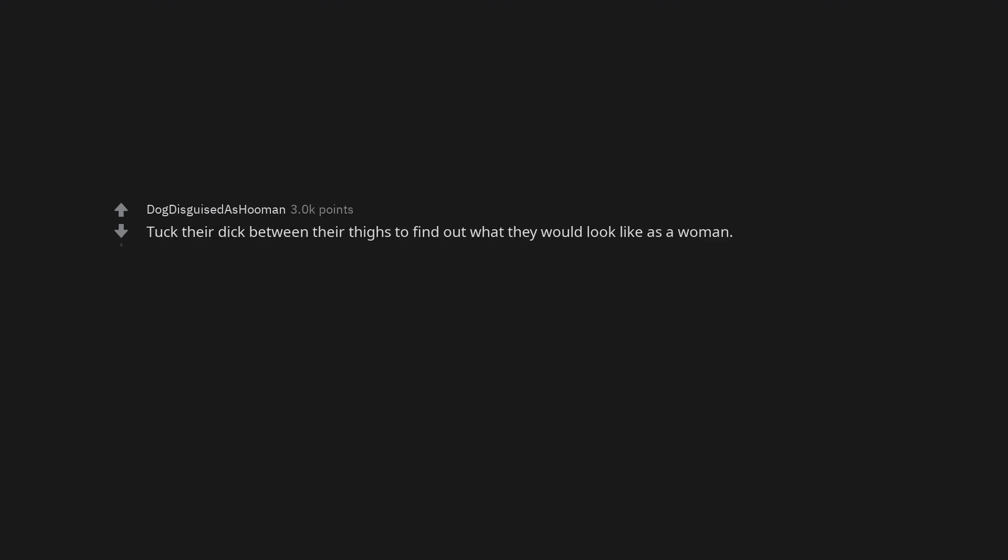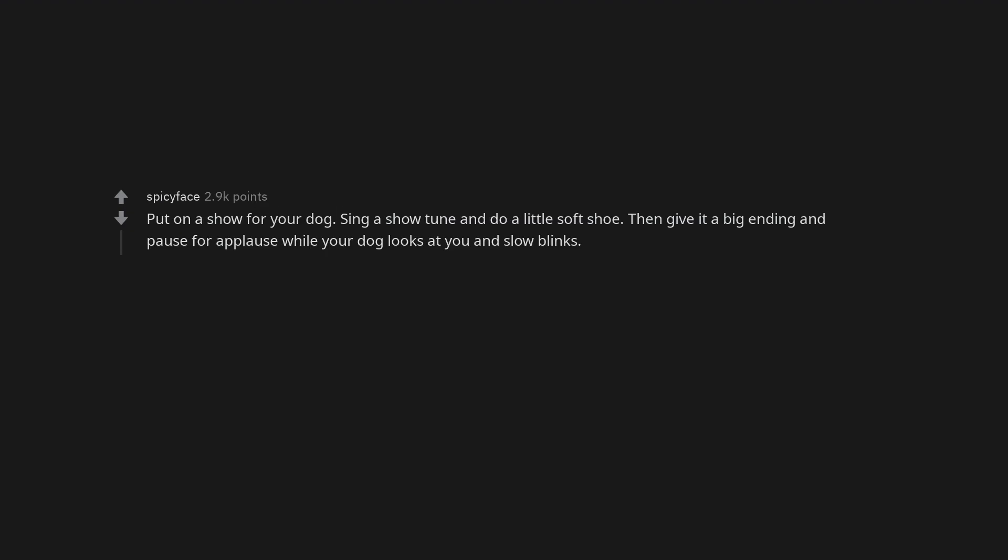While naked, rotate your hips fast enough to make a fun slapping noise. Cry. Tuck the dick between their thighs to find out what they would look like as a woman. Put on a show for your dog. Sing a show tune and do a little soft shoe. Then give it a big ending and pause for applause while your dog looks at you and slow blinks.